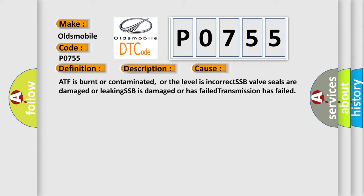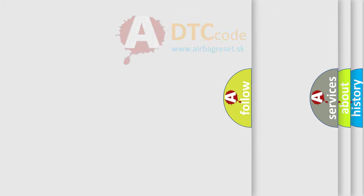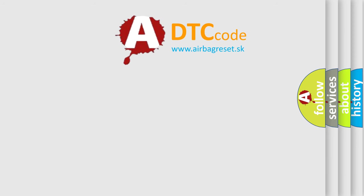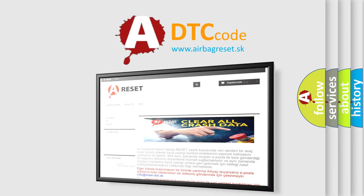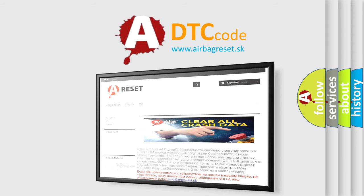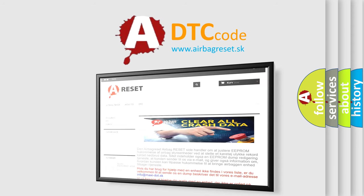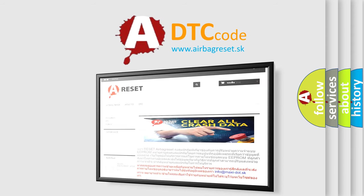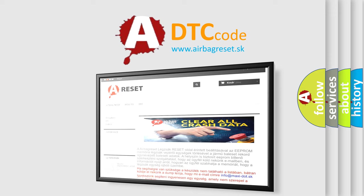The airbag reset website aims to provide information in 52 languages. Thank you for your attention and stay tuned for the next video. Bye.